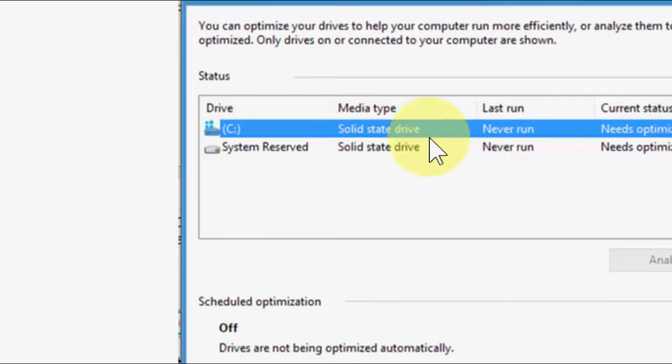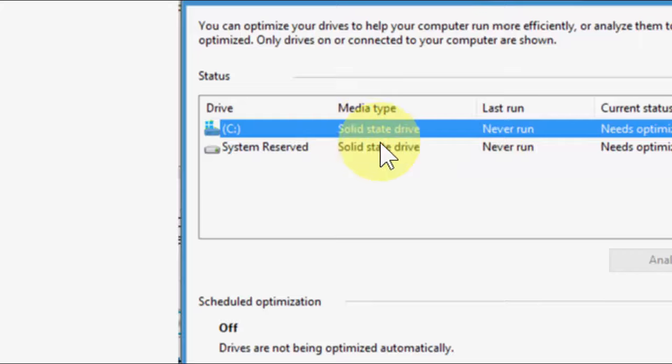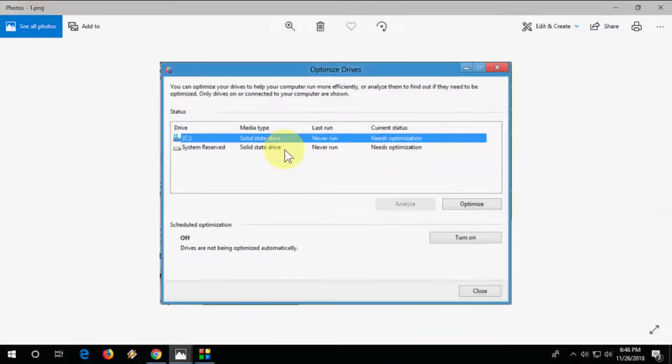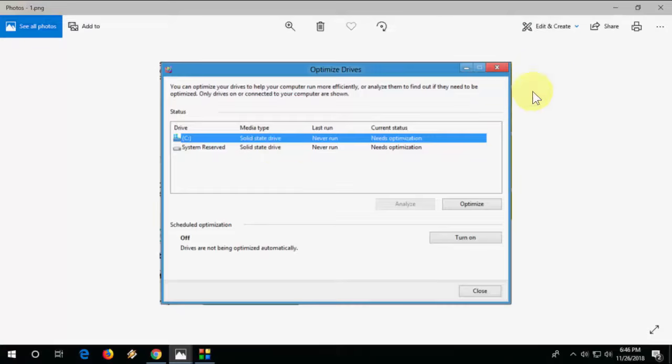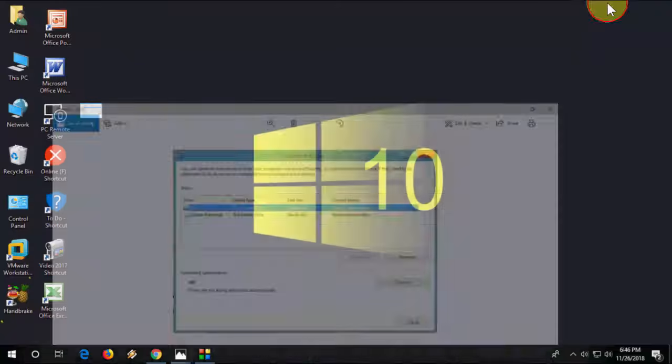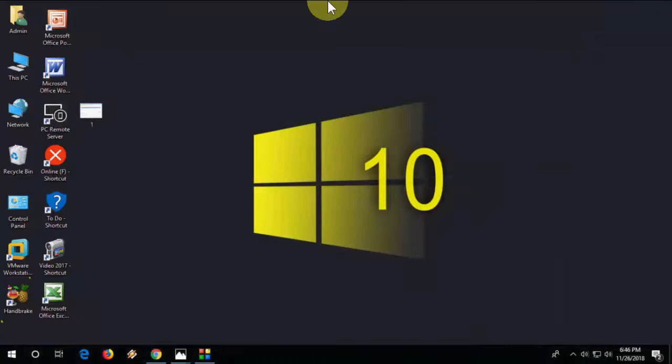That means SSD. So it will show SSD, solid state drive. This is the easiest way to check whether your laptop has a hard drive or SSD in Windows PC.